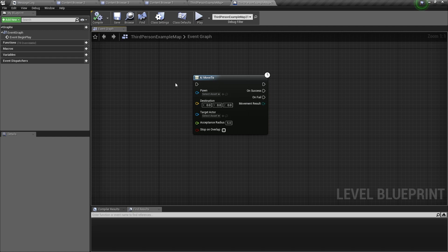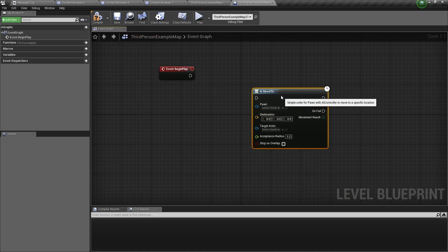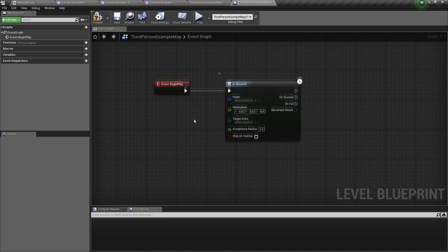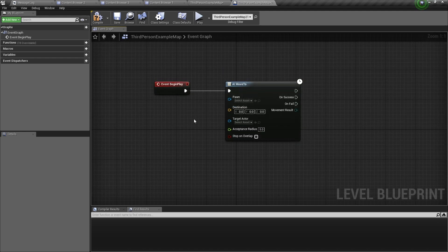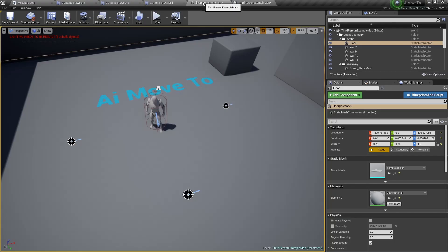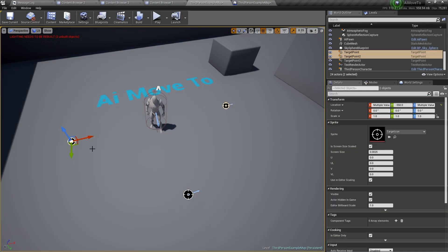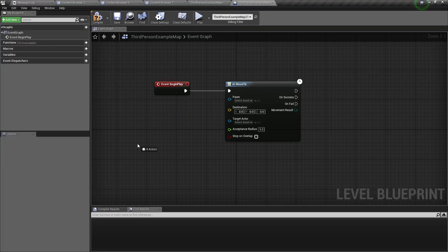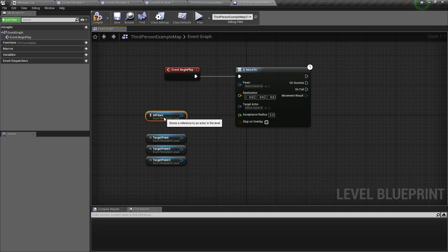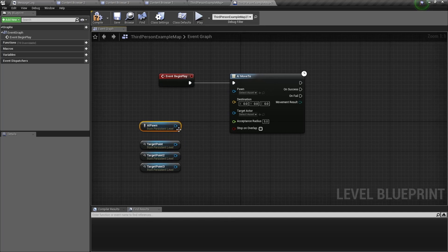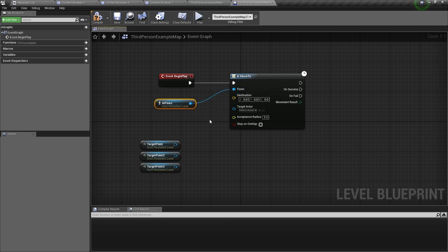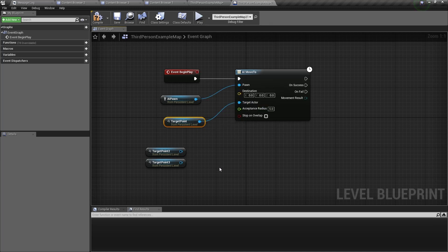So now let's try to connect all these pins. First of all, let's connect the AI move to node to event begin play. So now we need to get a reference of our pawn and the target points. To do that, we go back to the viewport and select all the target points and the pawn. Then in the world outliner, drag all of them into the level blueprint. So now we have all the references we need. Connect the AI pawn to the pawn input, and we want to connect the first target point to the target actor of the first AI move to node.